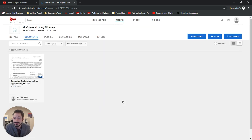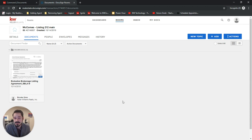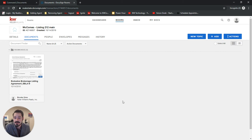I'll be doing further videos on DocuSign as well as opportunities. So please follow me on KW Connect. Subscribe on YouTube. And follow me on Facebook where I'll be posting these as well. Have a great day. Thank you.